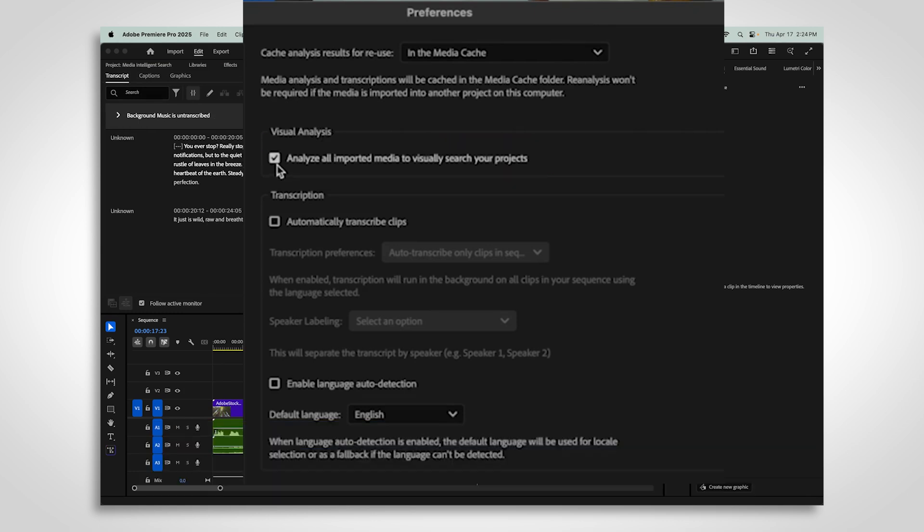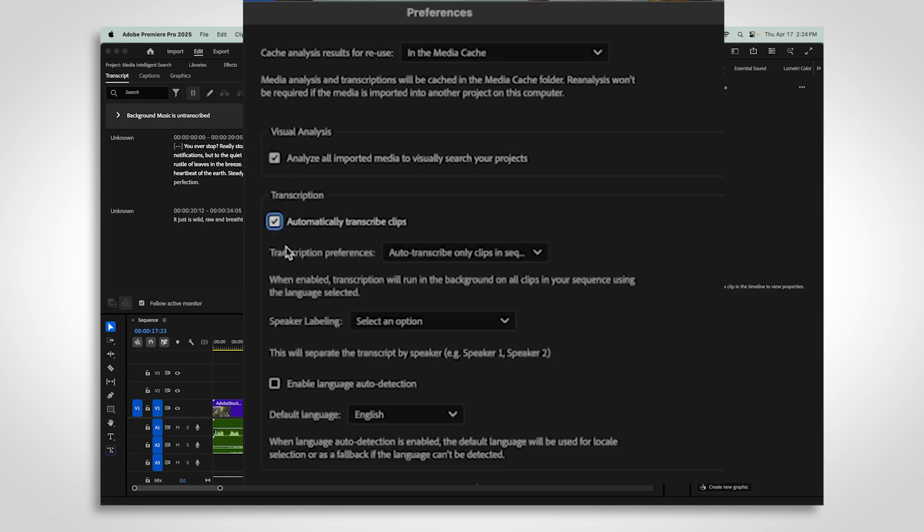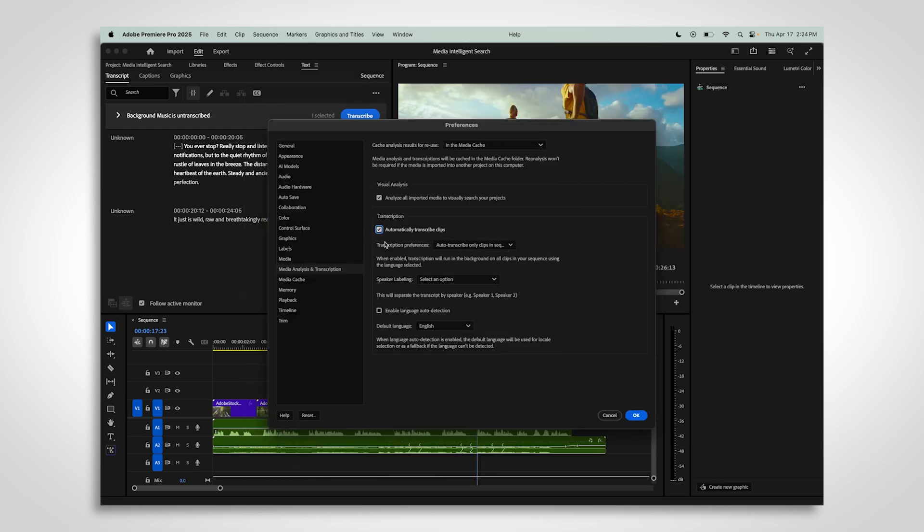Keep in mind, anything you imported before turning this off can still be searched, but anything new won't be analyzed or included in search results. Keep that setting turned on and enable automatic transcription for Premiere to prepare every project for media intelligence search.